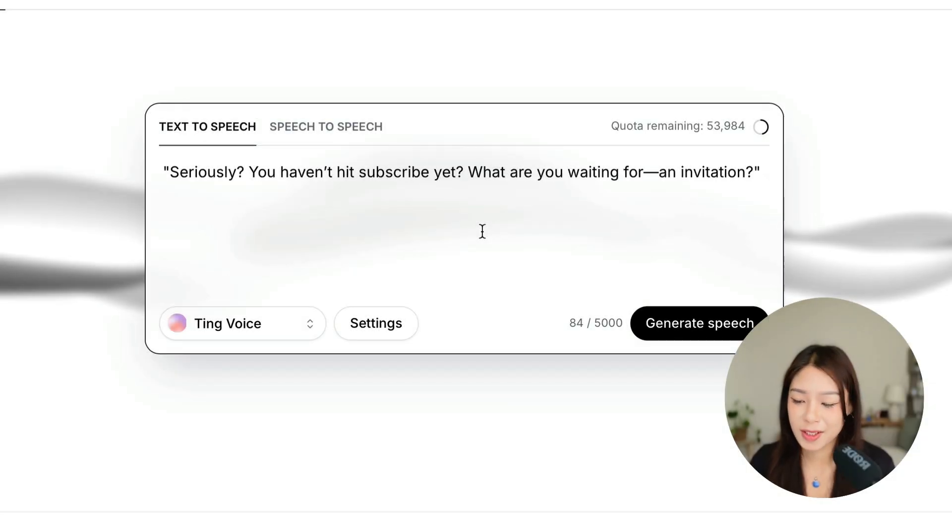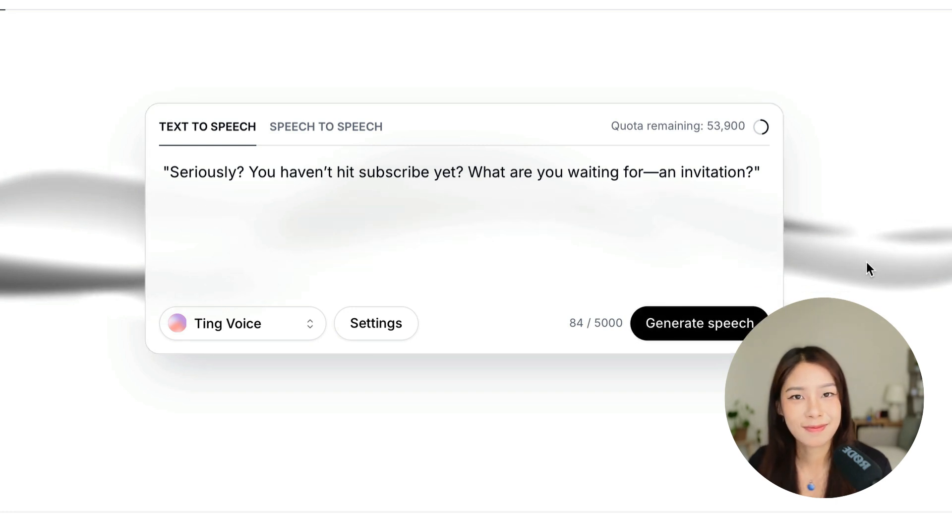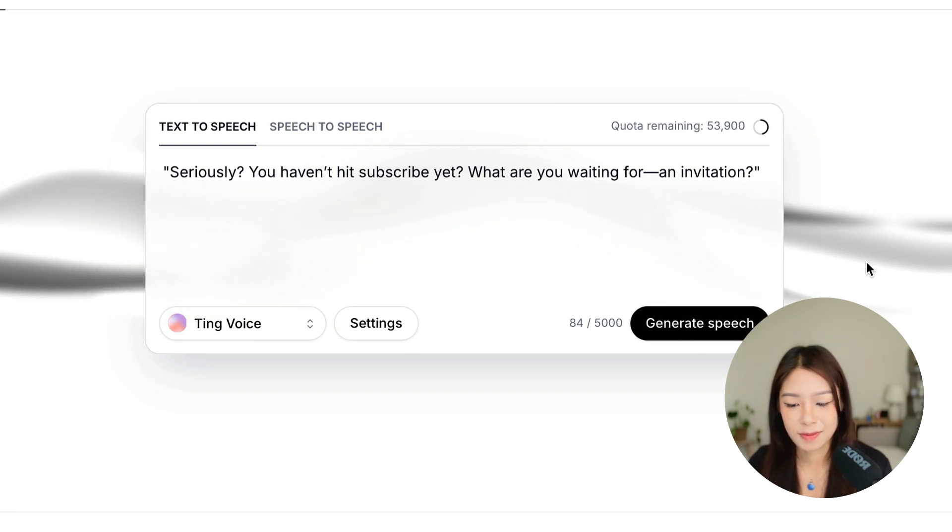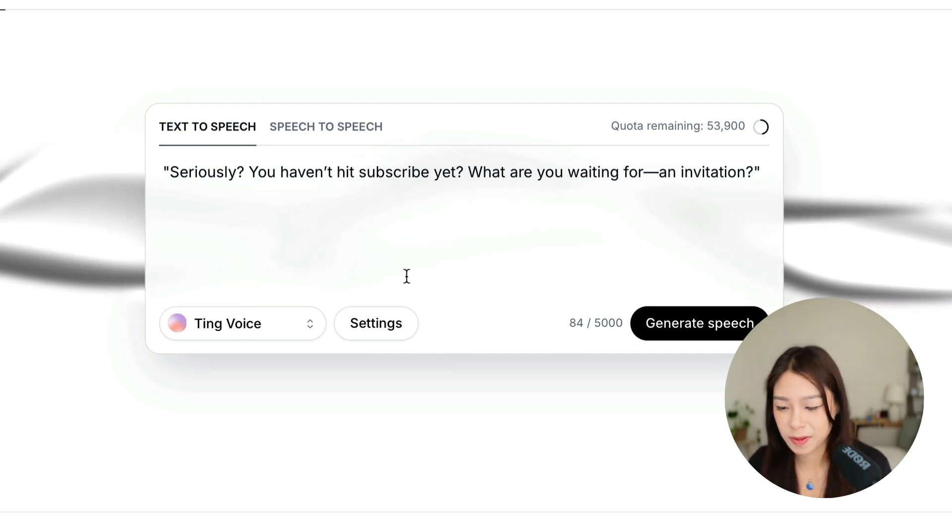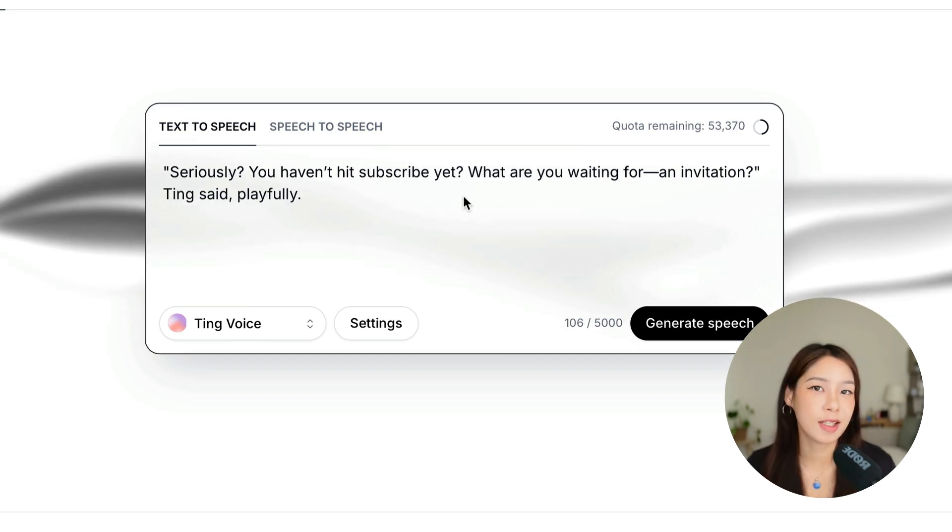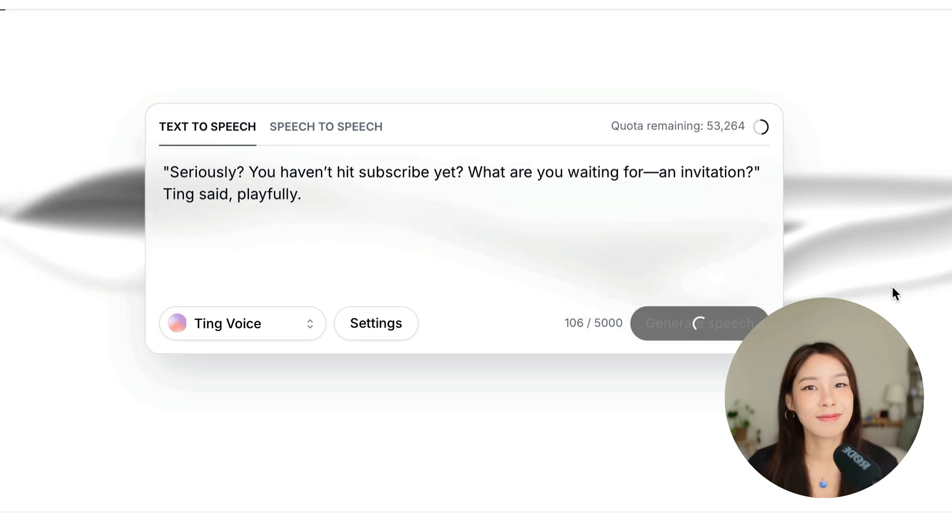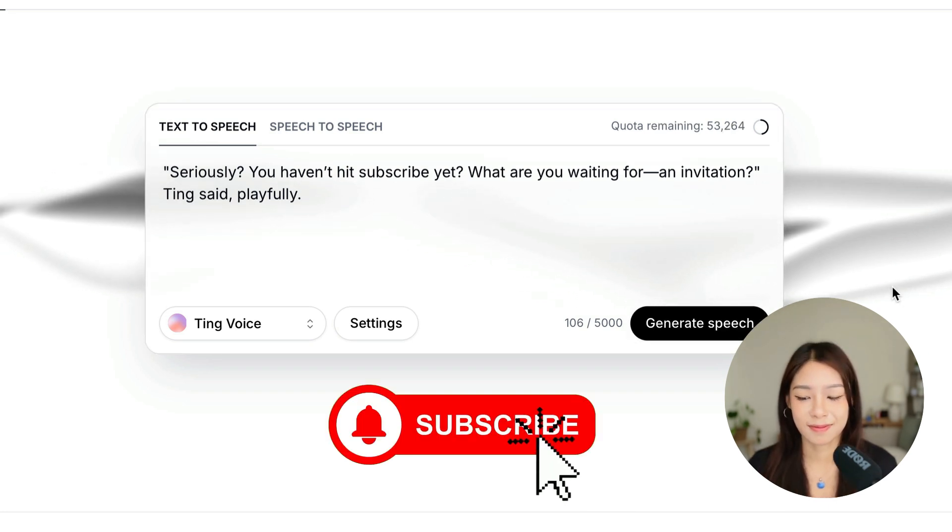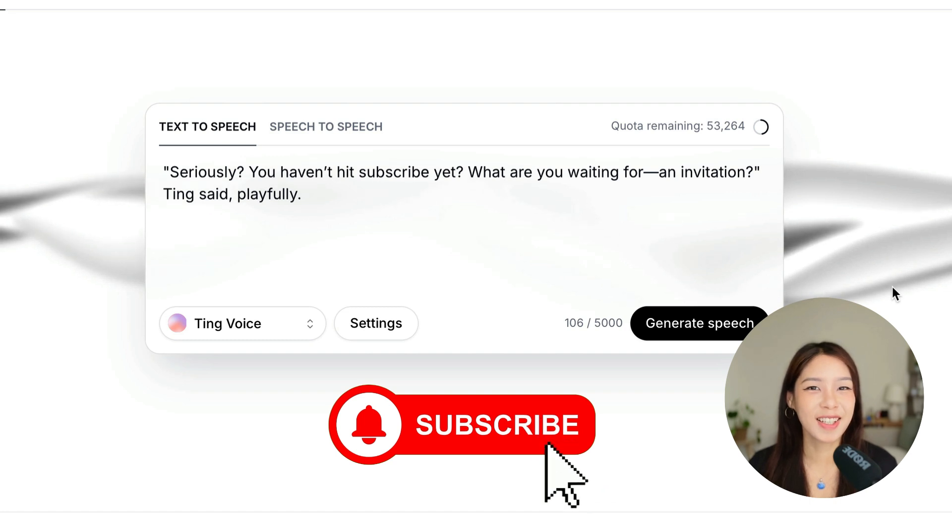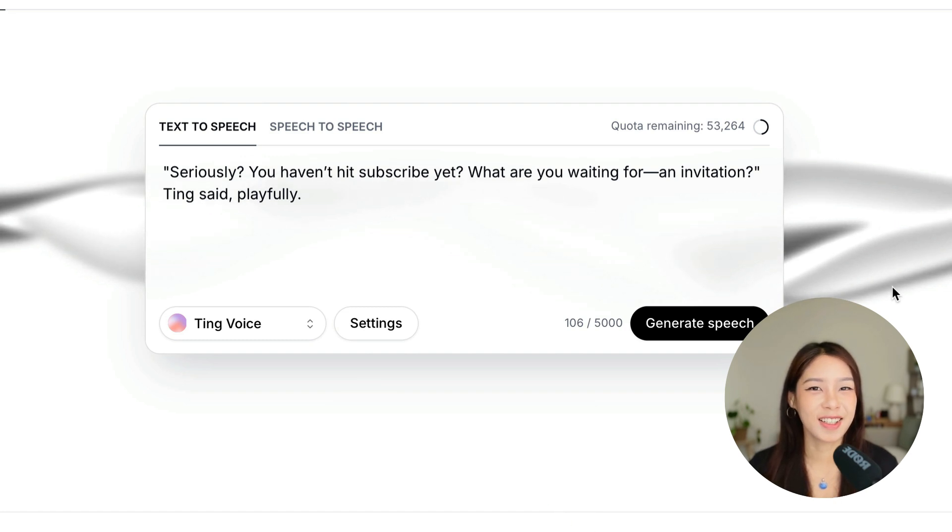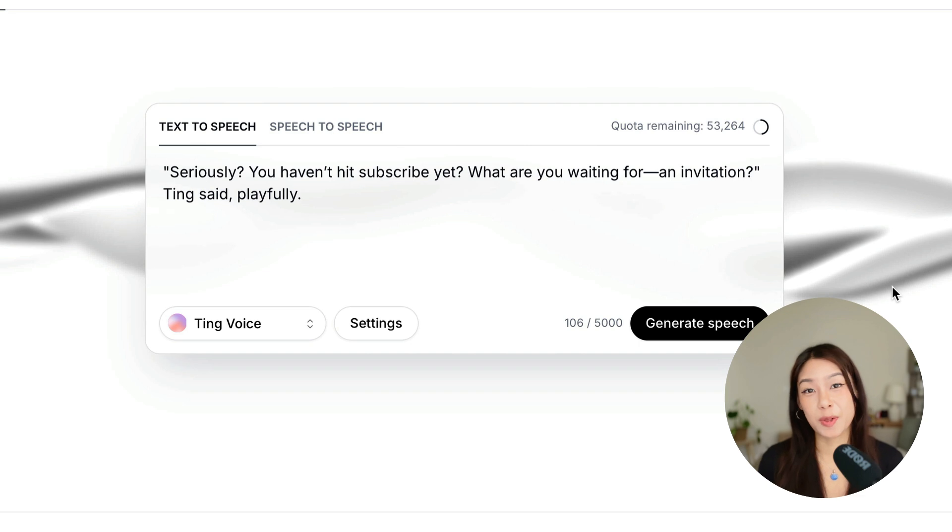Okay, I just wanted to test this with my voice. Seriously, you haven't hit subscribe yet? What are you waiting for? An invitation? Yeah, so as you can see, this is already much better. But yeah, the tag is still there.